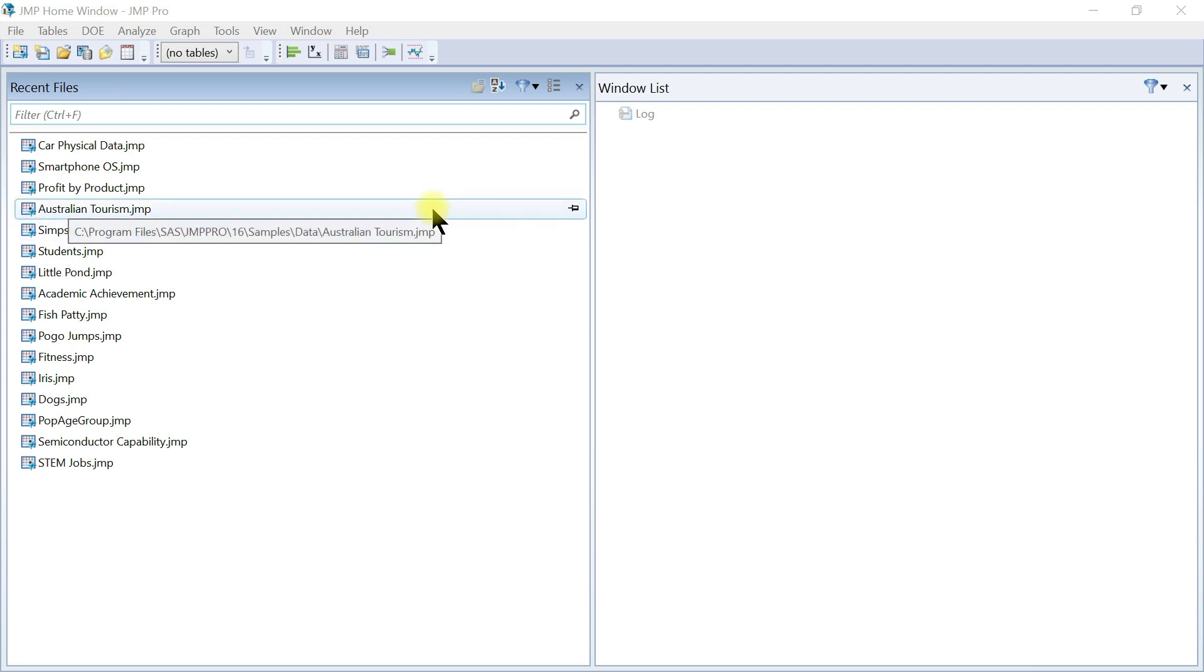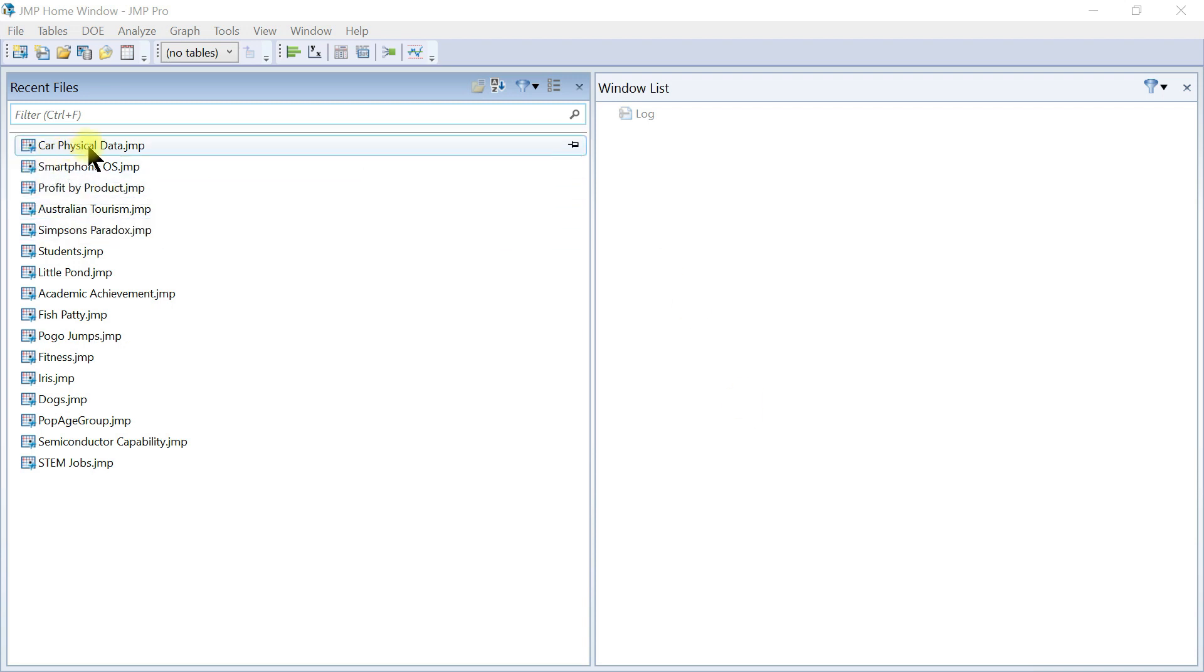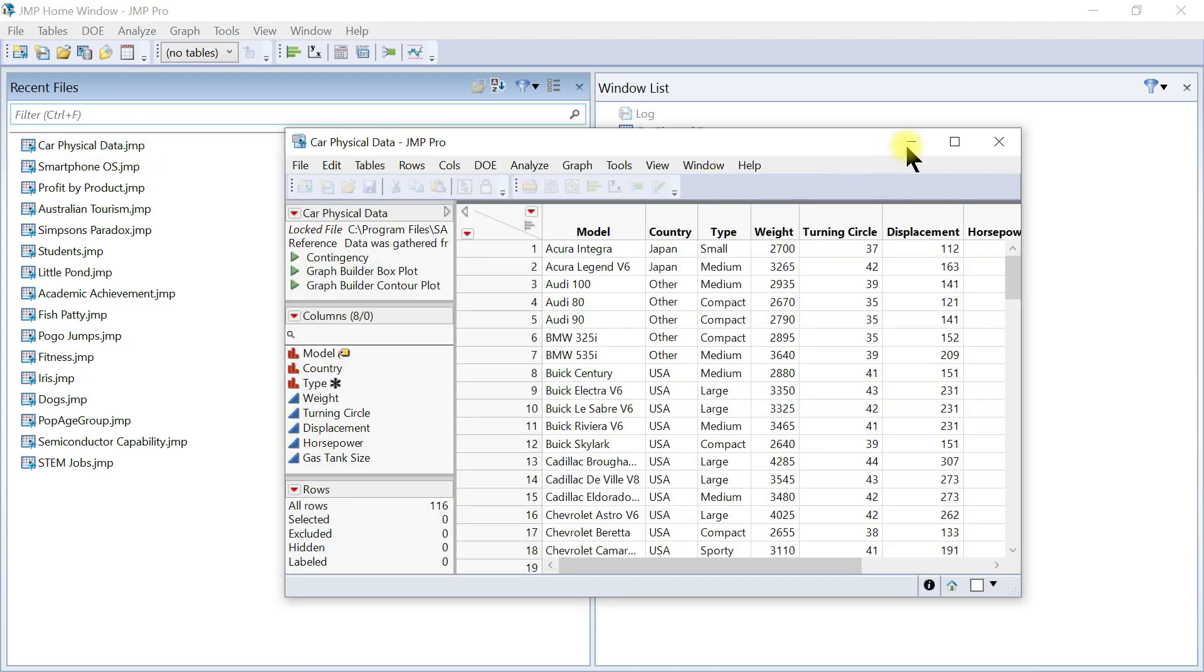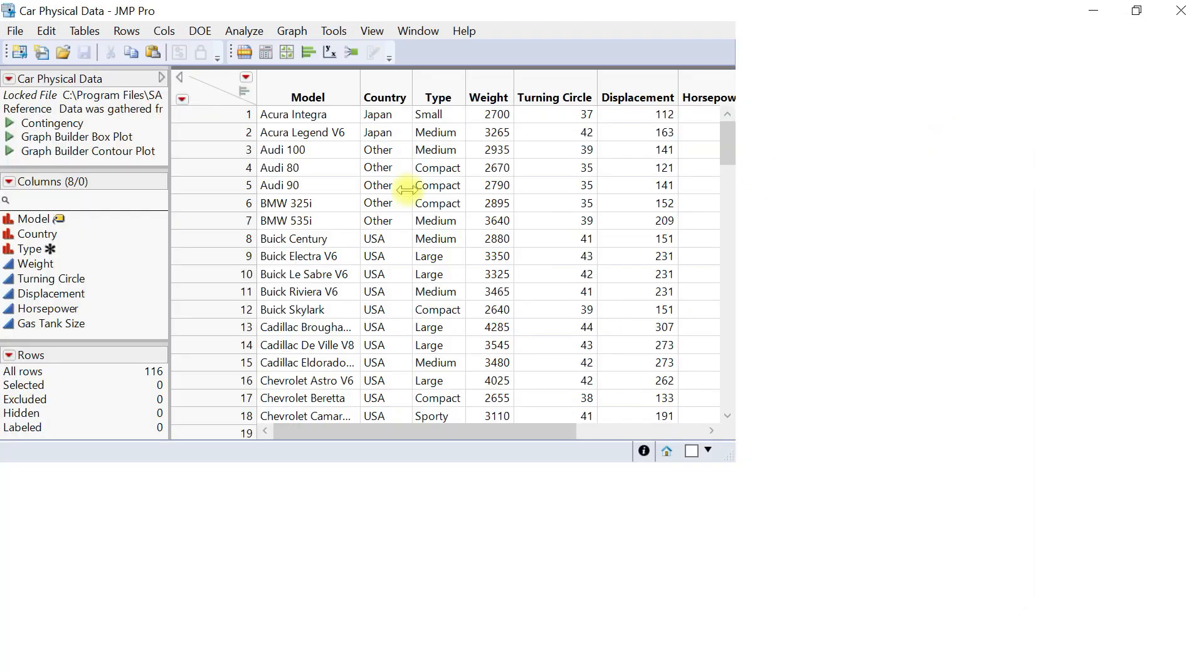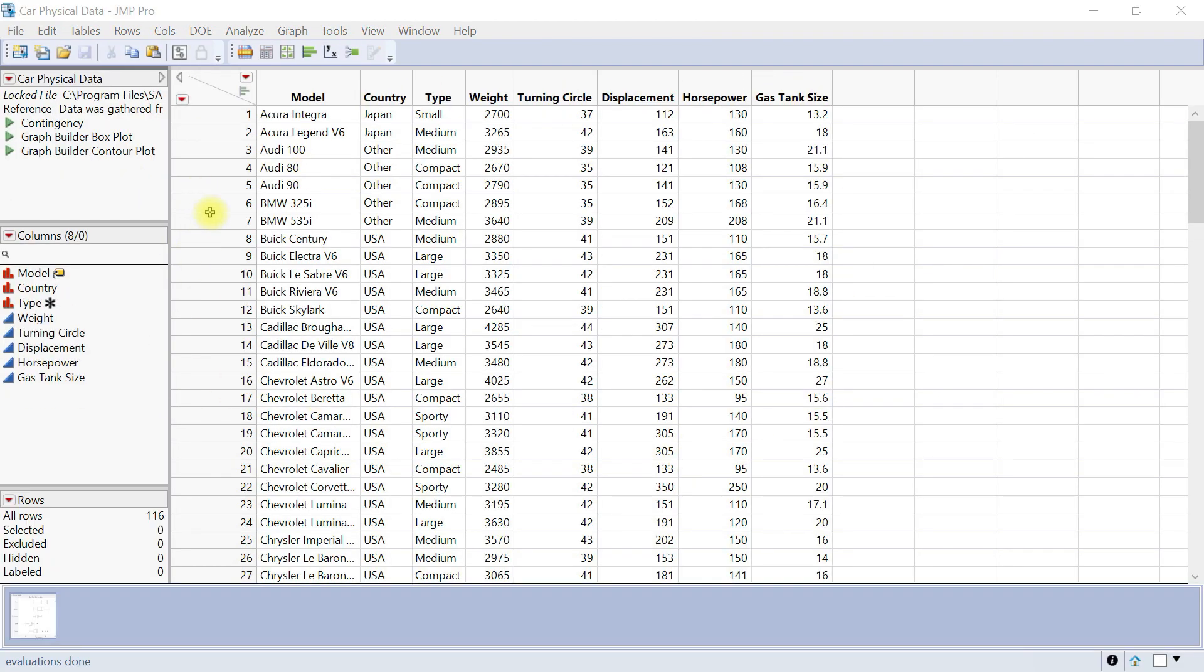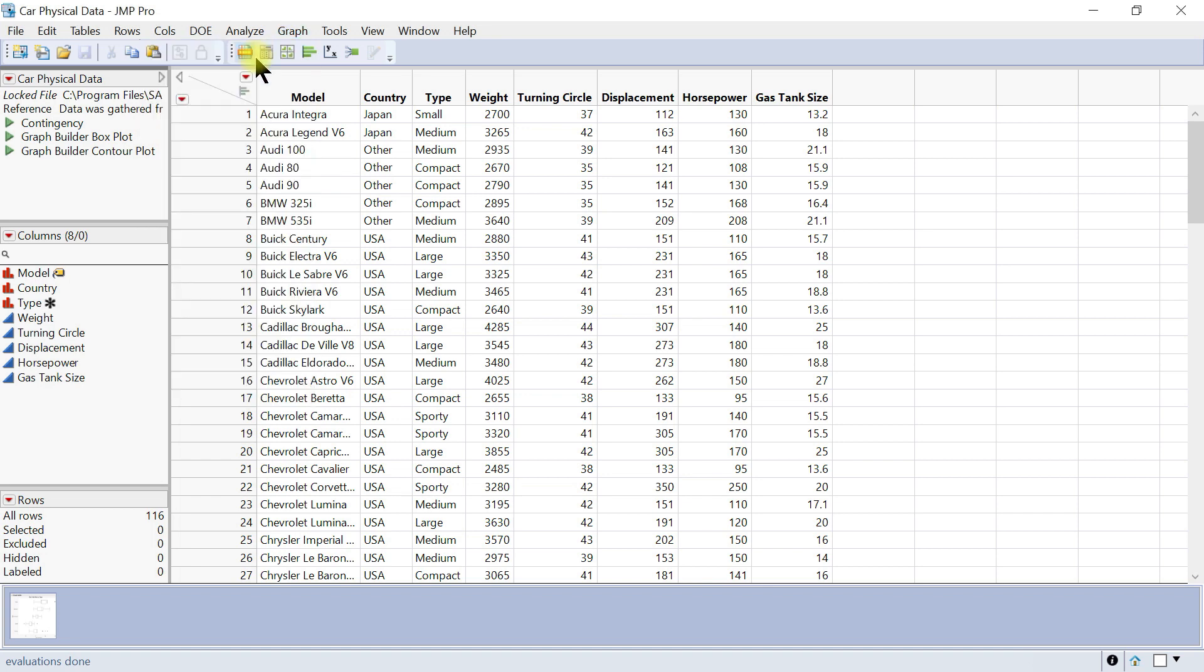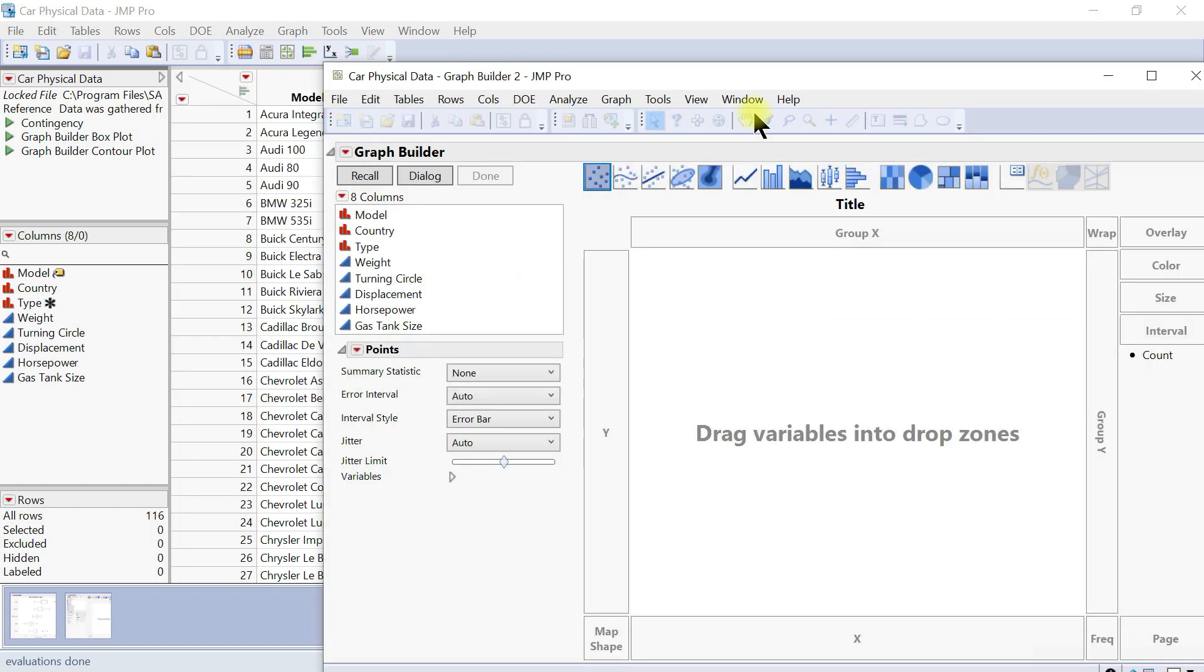So over here we look at box plot and we're going to use the car physical data. Just double-click on that and we have this data right here. We'll come into Graph and Graph Builder.